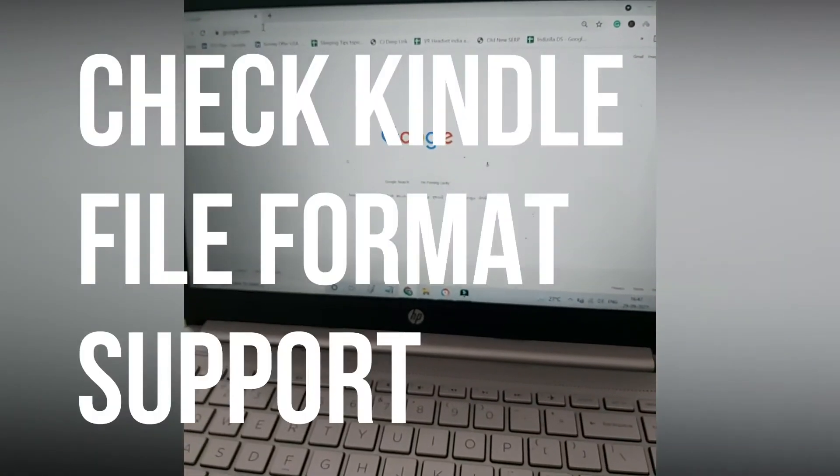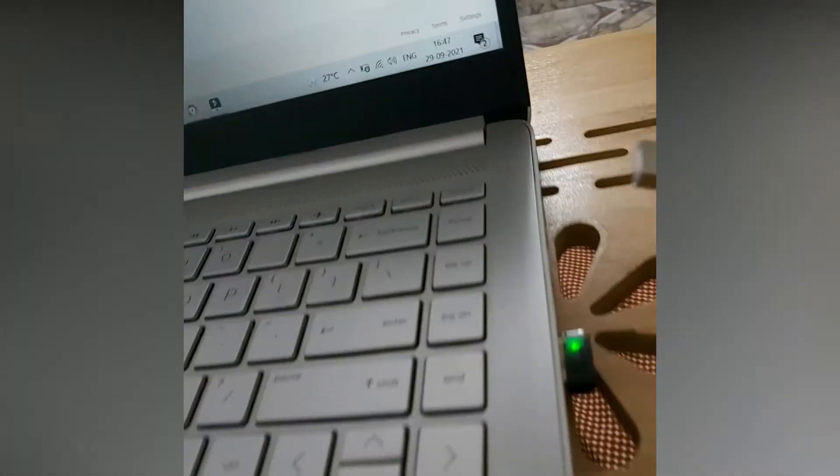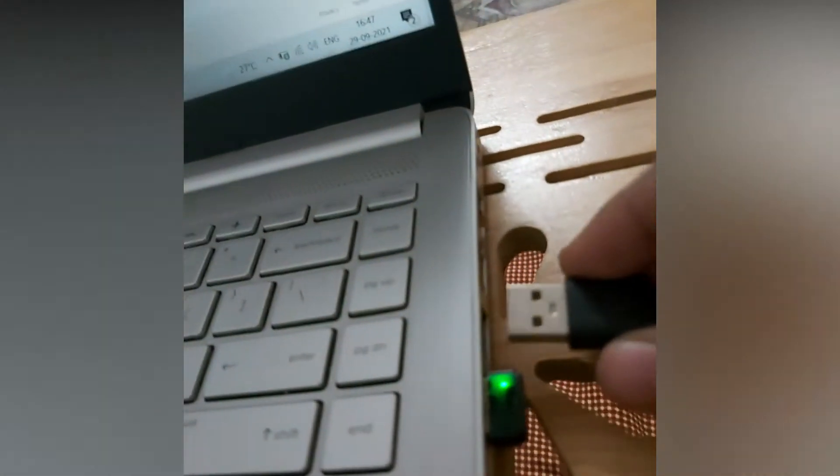We are here to check if Kindle supports any other file format besides ebook formats.